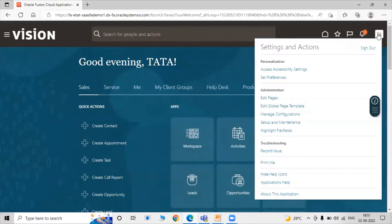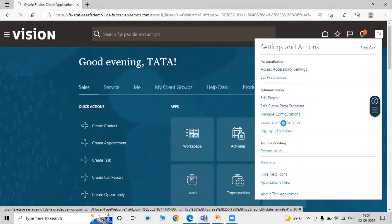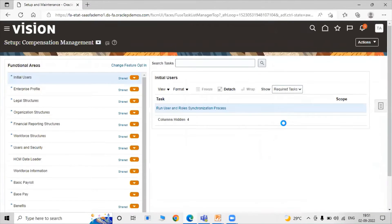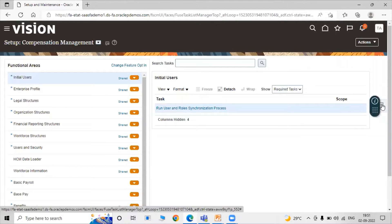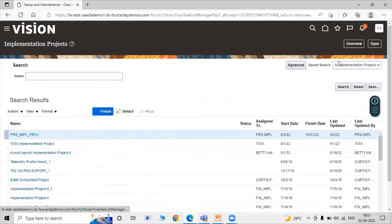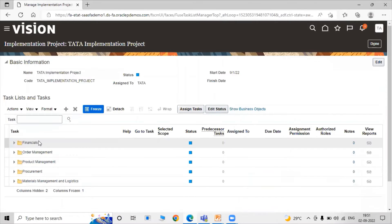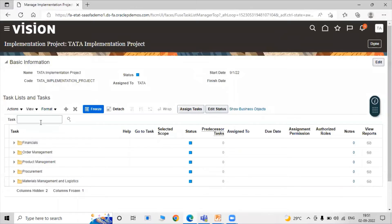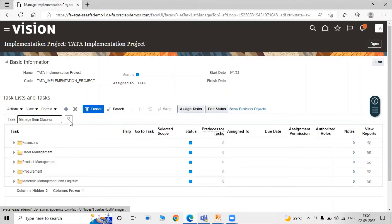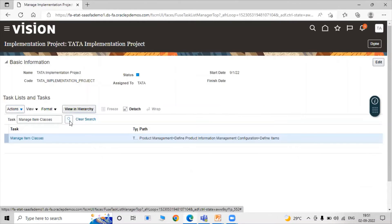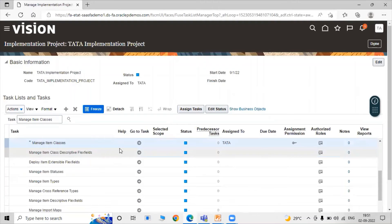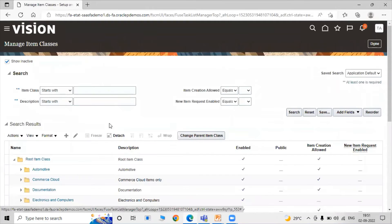Click on Settings and Actions, then click on Setup and Maintenance. Click on Tasks and click on Manage Implementation Project. Click on our project — Tata Implementation Project. Search for the task name: Manage Item Classes. Click on the search icon. Select the Manage Item Classes row and click on the Go to Task icon.